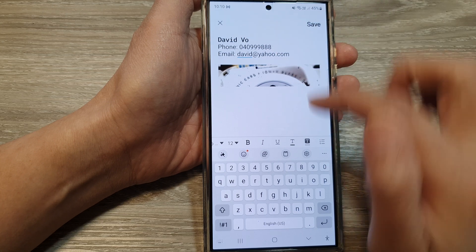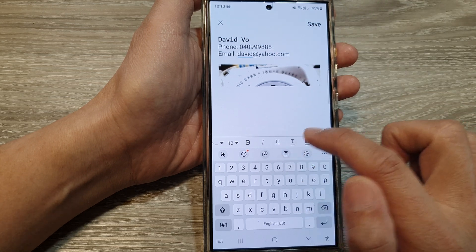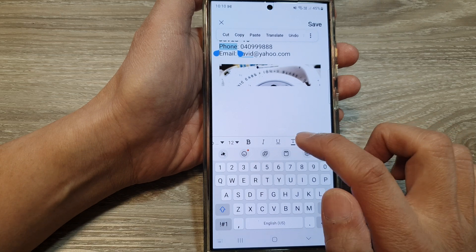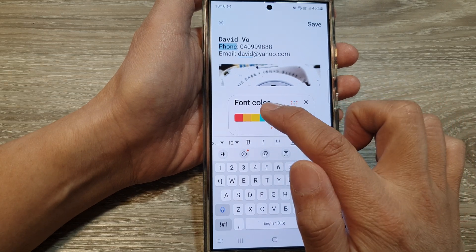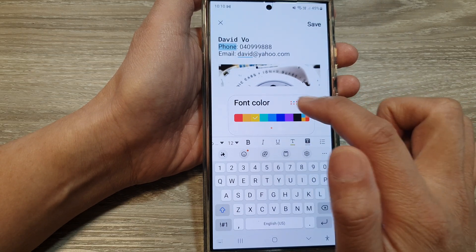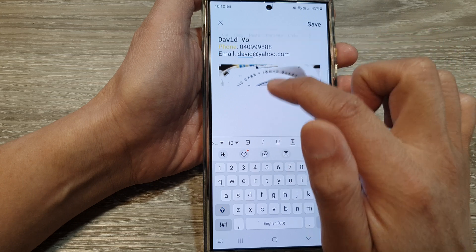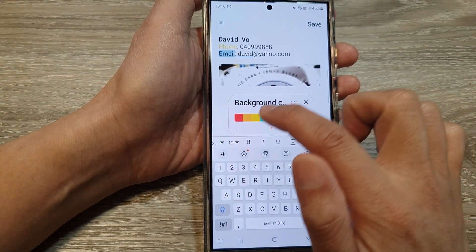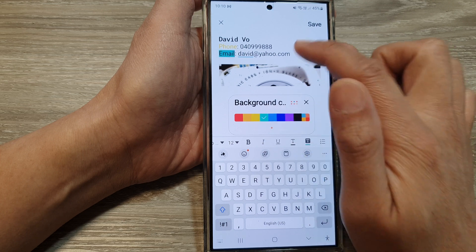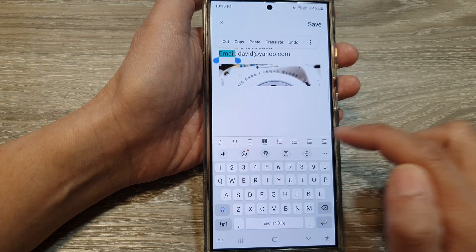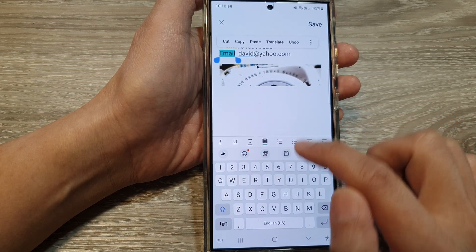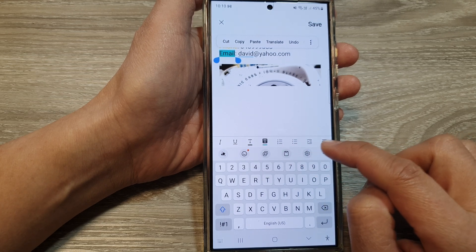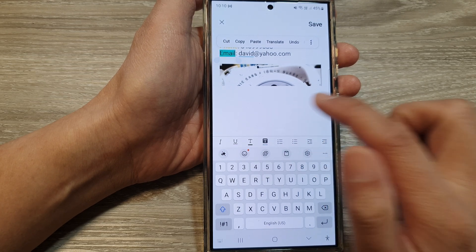You can also swipe across to view more features. So you can do italic, underline, or change the color of the text. You can change the font color — for example to yellow. You can also highlight or set a background color, use bullet format or numbering format, and indent text as well.